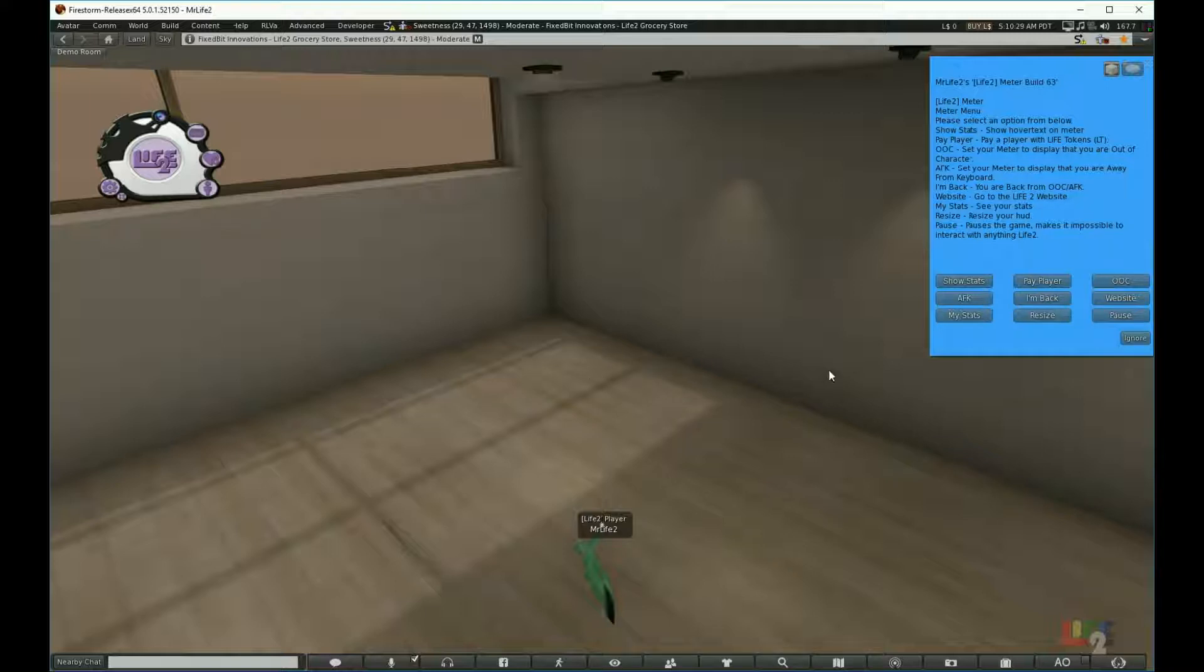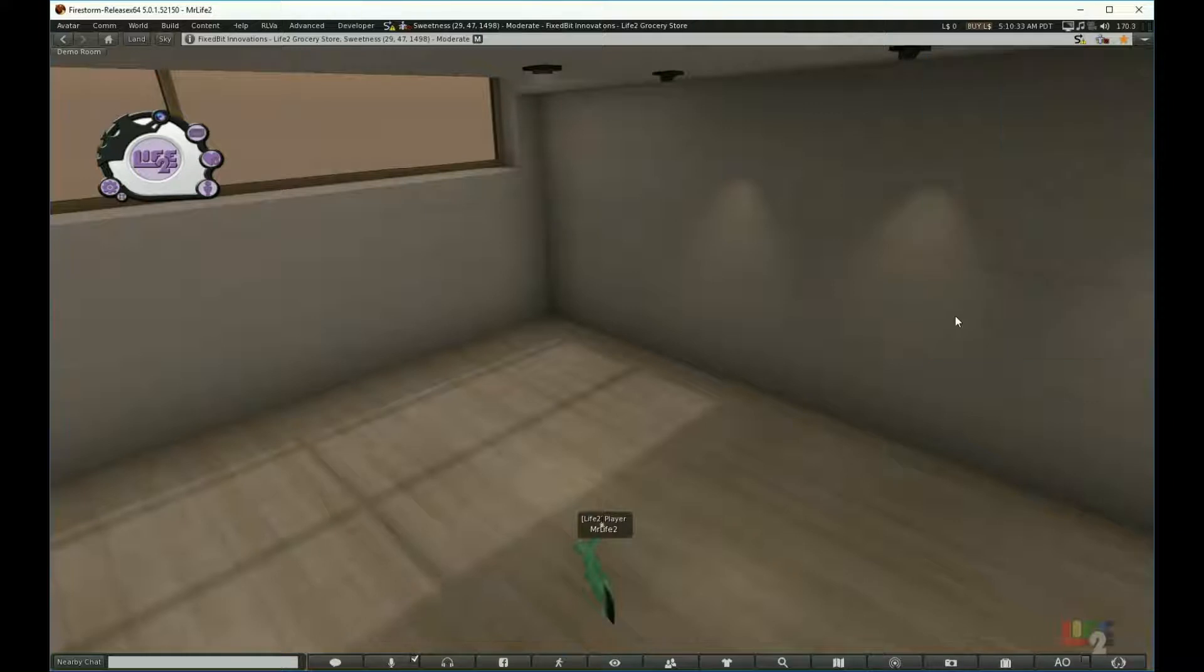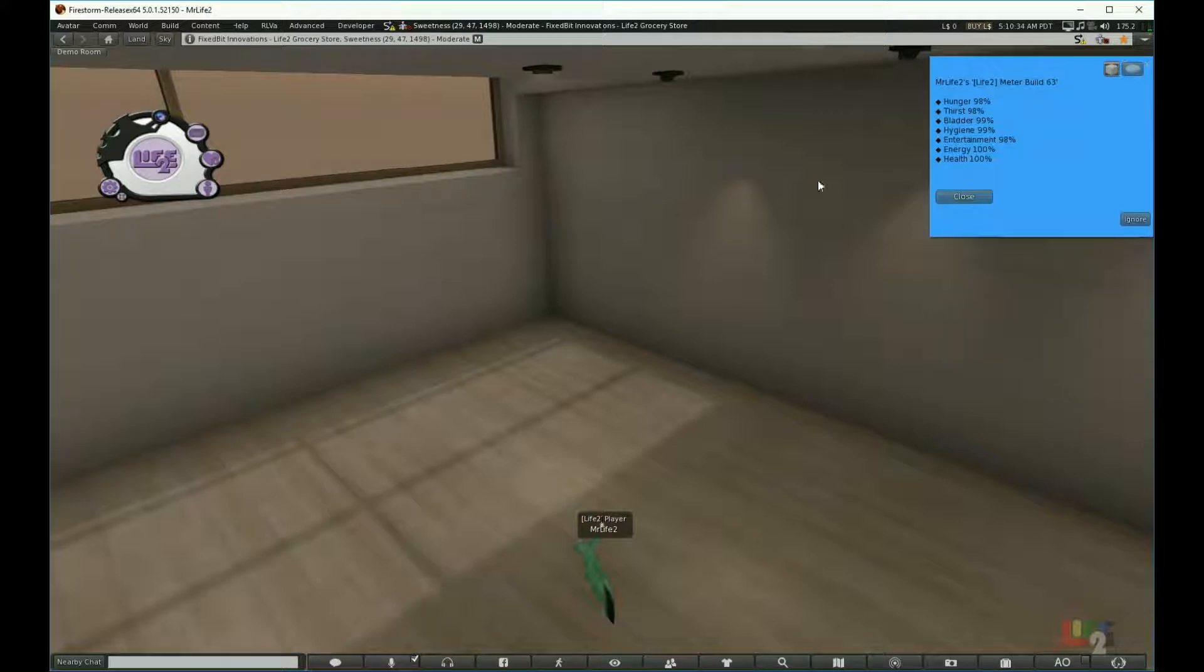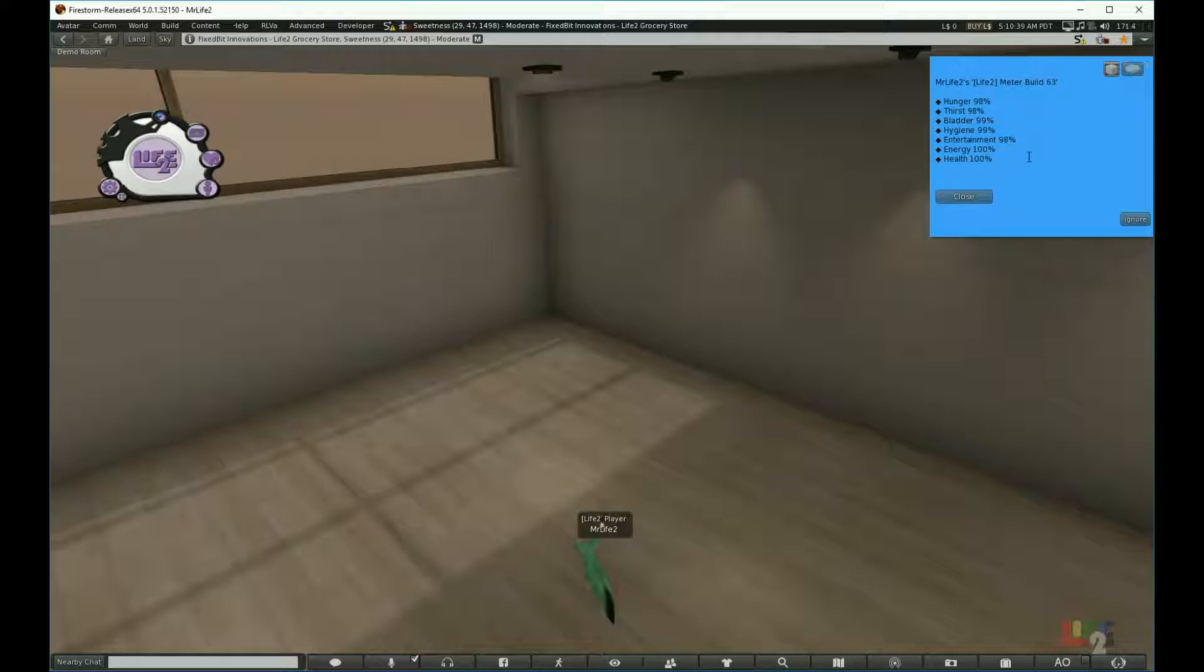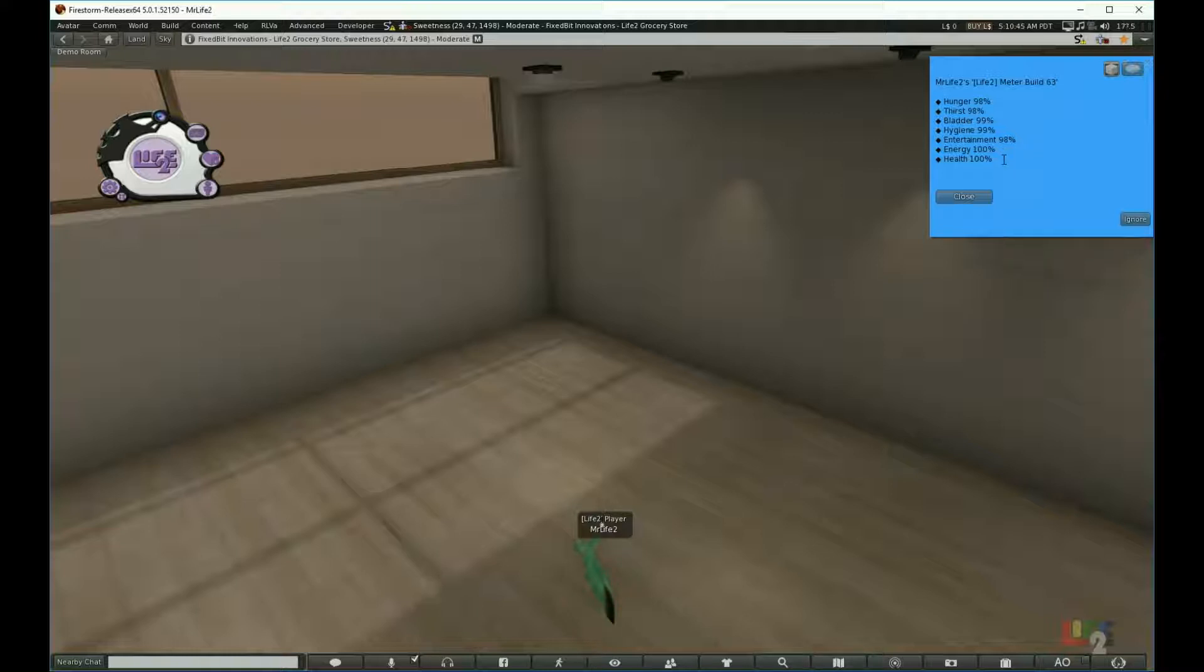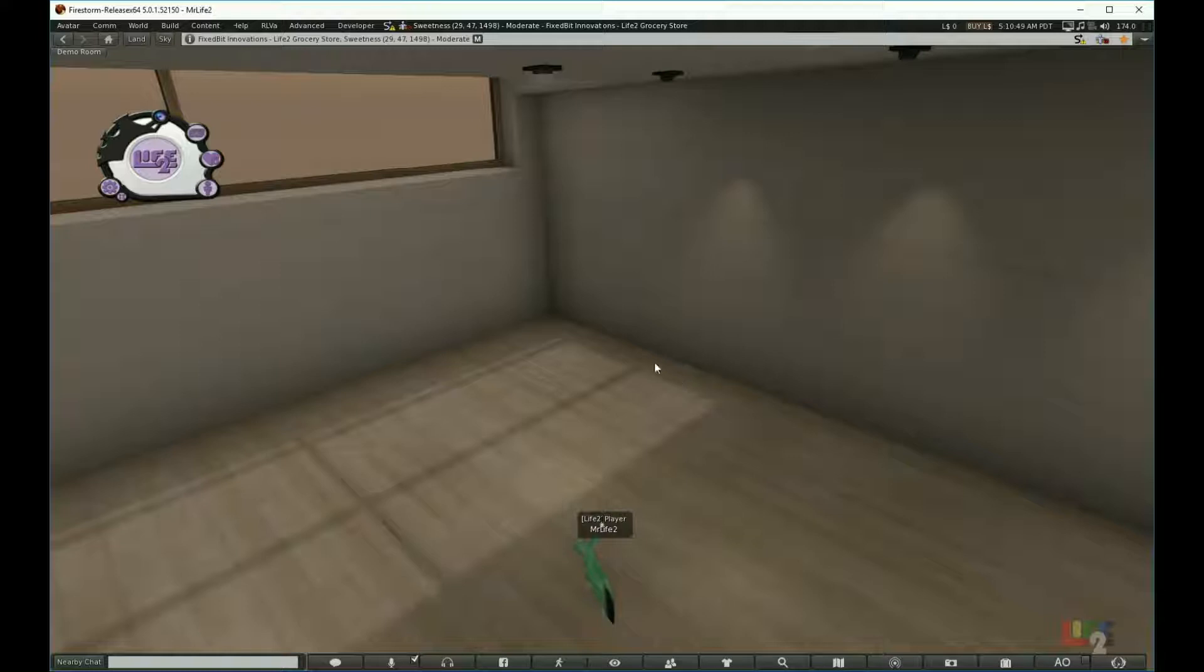When I click my stats, it brings up a box that explains exactly what was above my head earlier, just something that is for you to see and make it easier on you. I click close and it goes away.